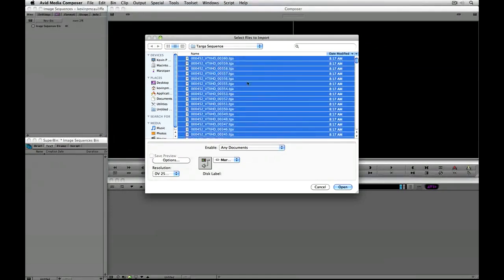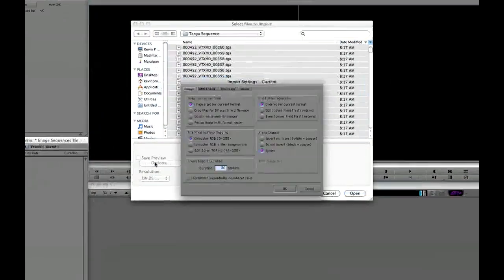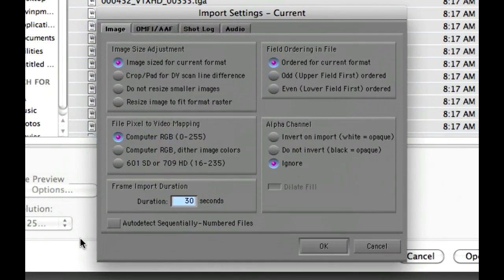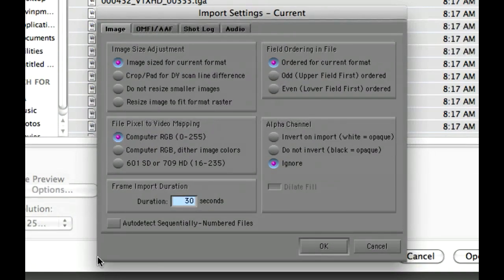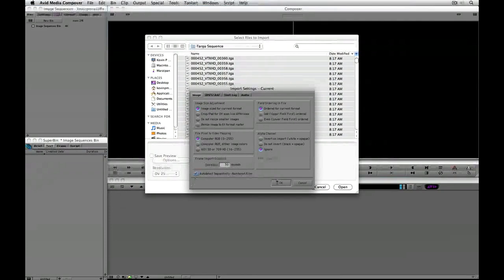All I'm going to do is simply select everything in that target sequence folder, navigate over to options, and you can see right down here at the bottom, I have an option called 'auto detect sequentially numbered files'.